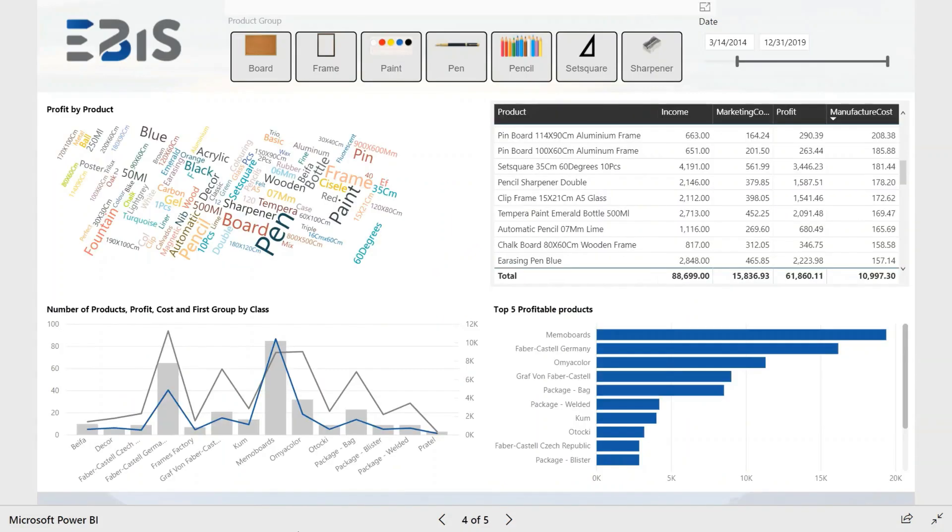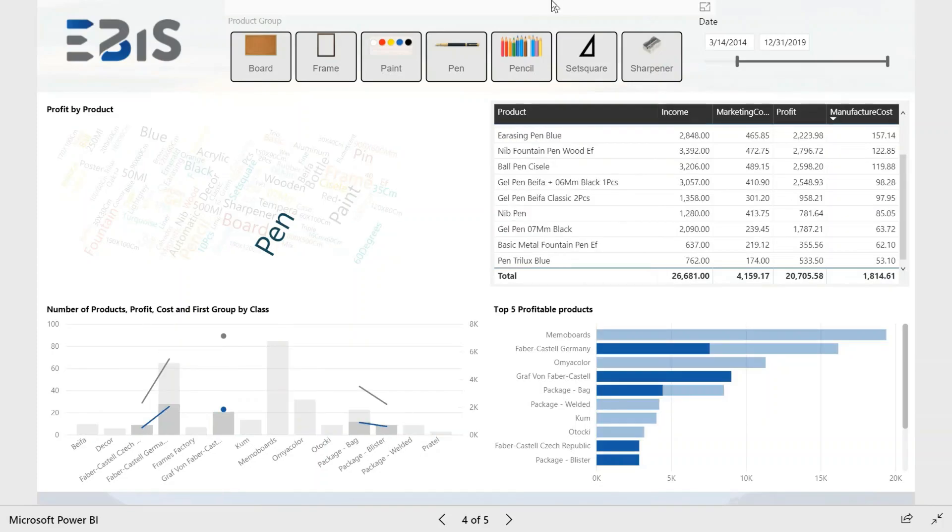The last page shows the classes of products. By selecting pen from the word cloud, you can find out what sales were like for all products with the word pen in the name. You can also use product groups to filter.